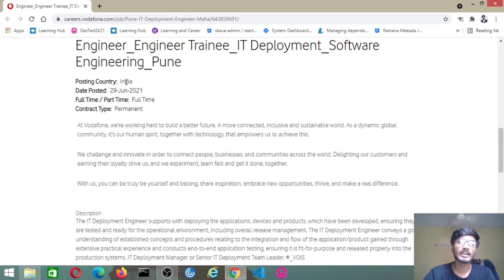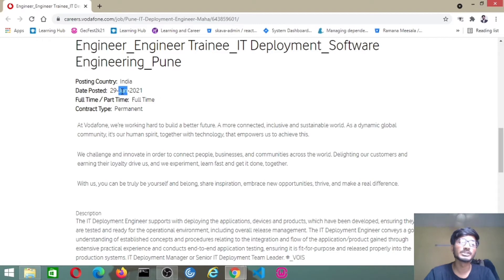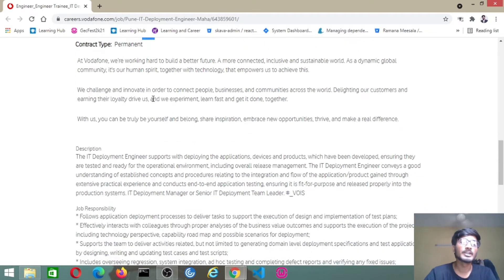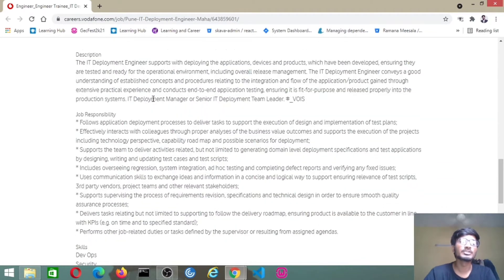The posting locations will be across India and this job is posted on 29th June. The job type will be full-time, not internship.